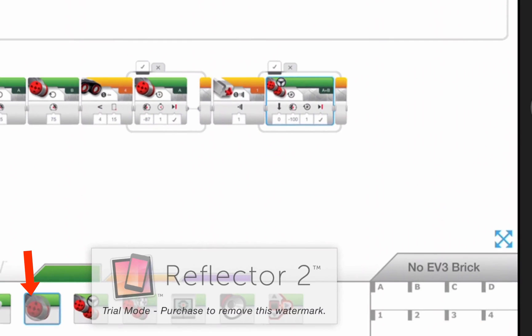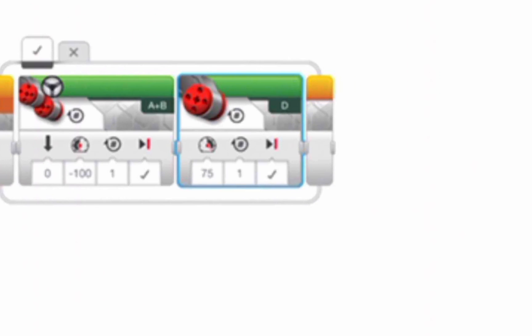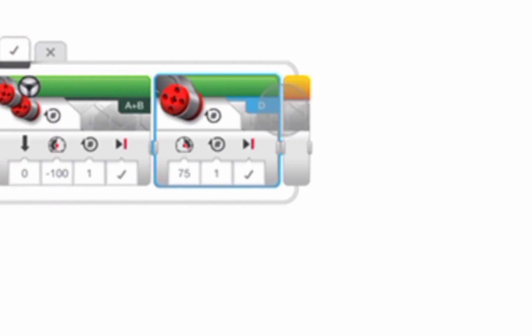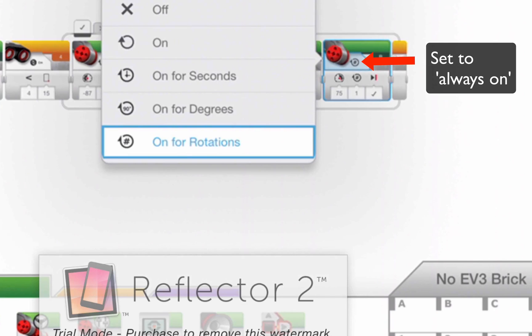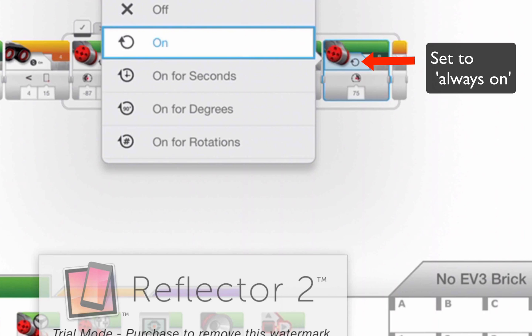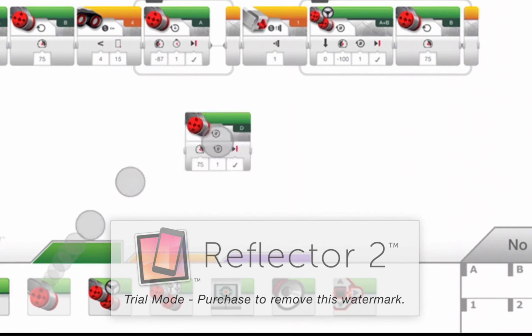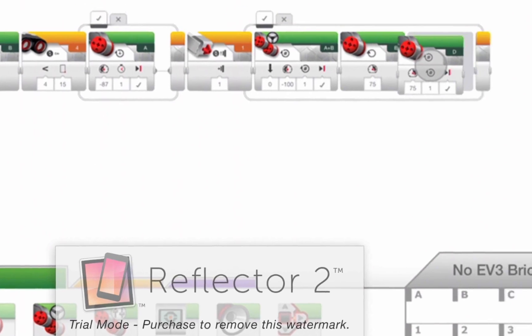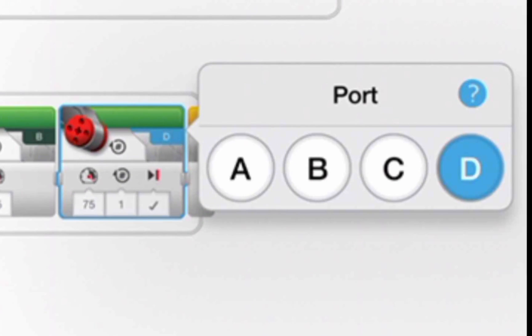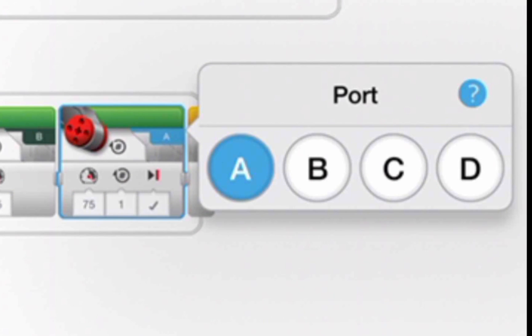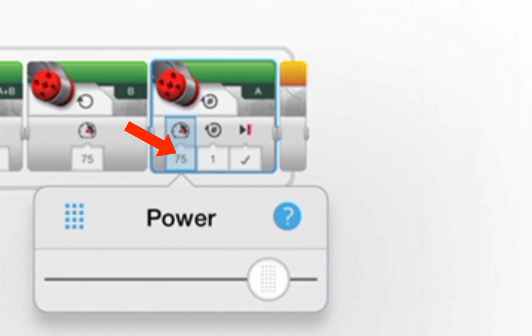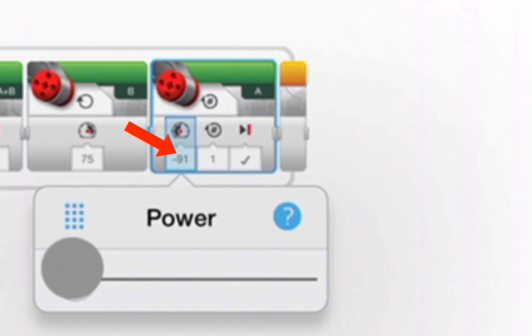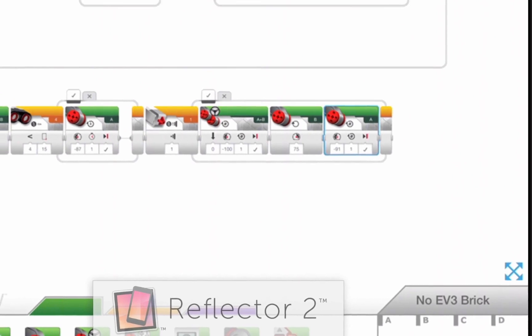Once you've reversed for one rotation, then I want you to start turning. So I'm going to drop in here a motor B, keep it on, at power 75, drop in a second motor, let's switch it to A, and I will have A reverse, or whatever, minus 90, minus 75, doesn't really matter.